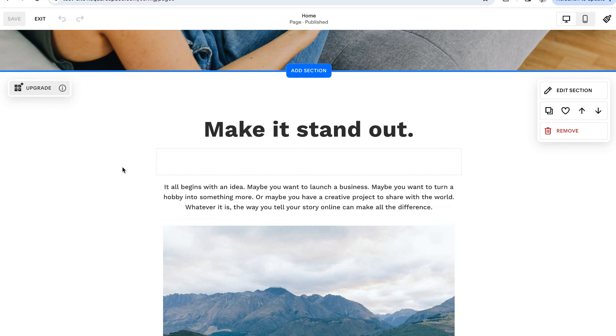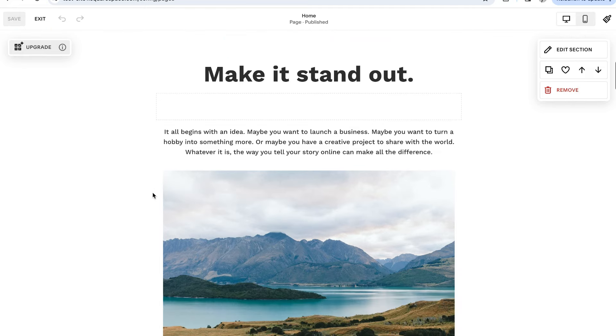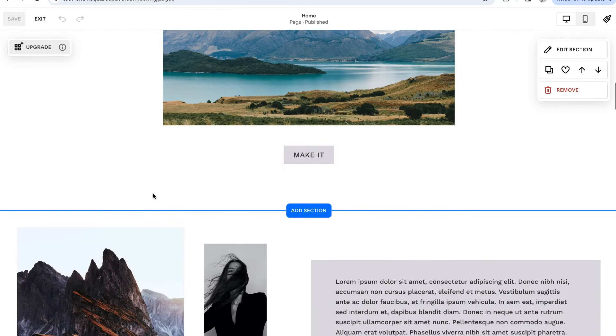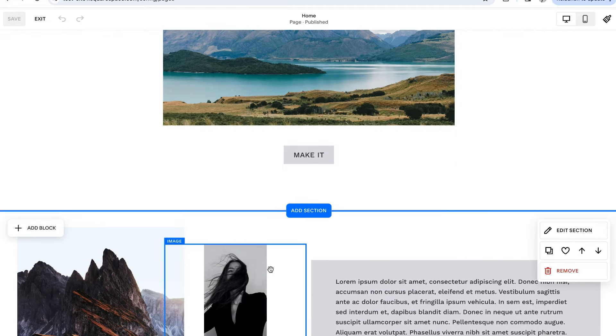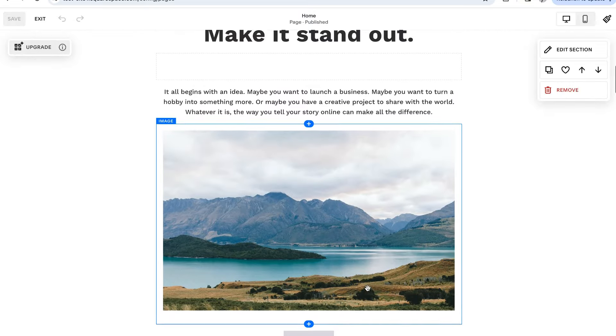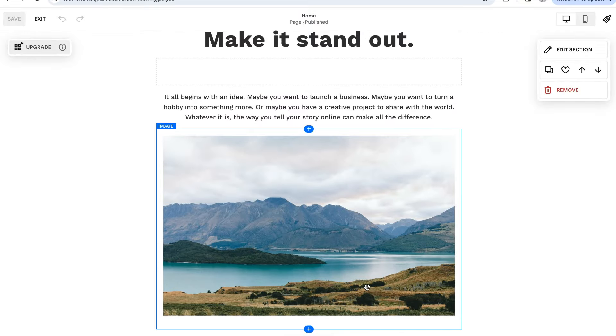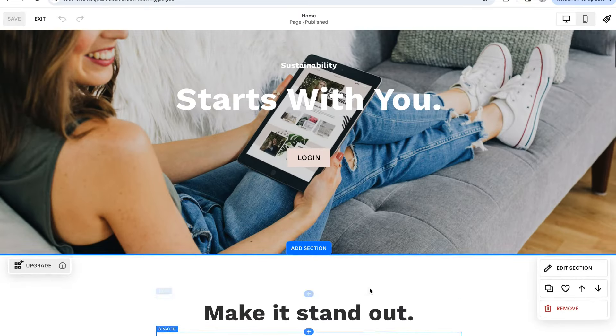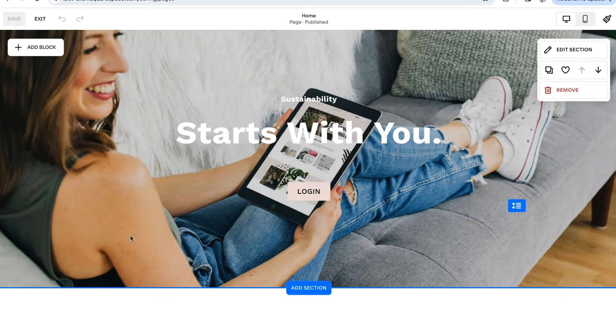The nice thing, though, is that because each section is upgraded individually, you can totally test one out while keeping the rest in Classic Editor or even pick and choose which sections you want to upgrade and which ones you want to keep Classic. It's very customizable.